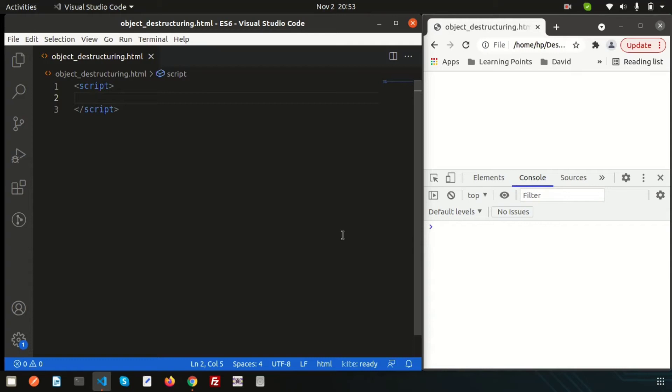Hi friends, welcome back to ICMAX's tutorial series. Last day we discussed about array destructuring. In this video, we are going to discuss about object destructuring.